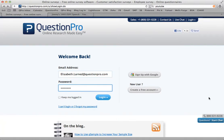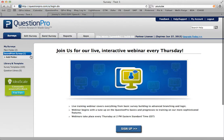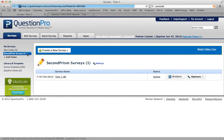To add a video as a question type, first log in to your QuestionPro account. Once there, find the survey that you'd like to add the video to.